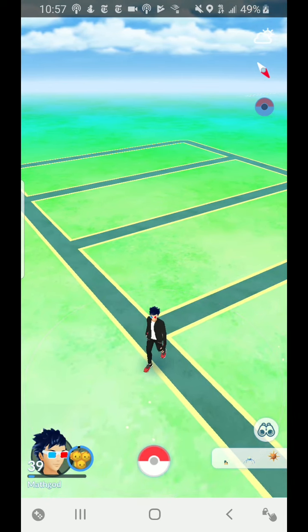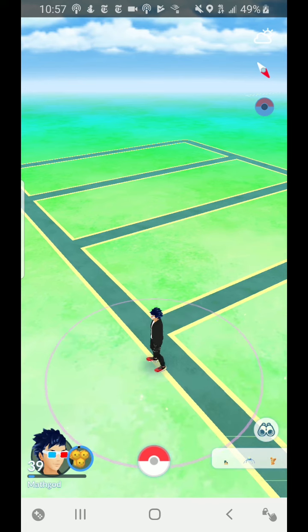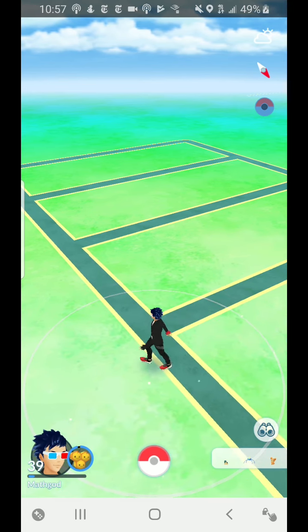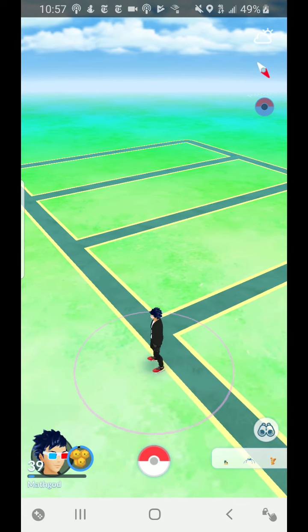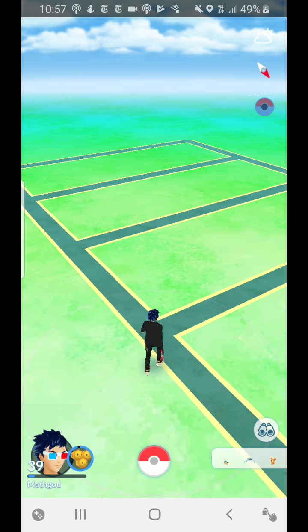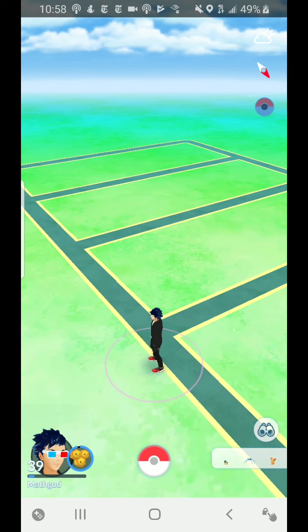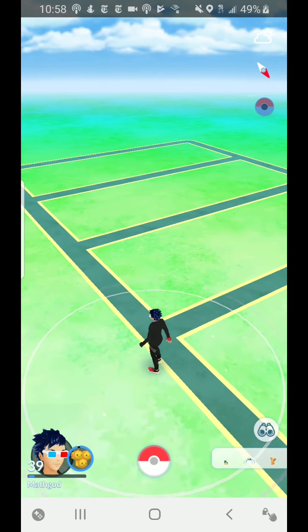Nearby where I live there is a lovely flower garden, and I would like to take a picture of a Rosalia in that flower garden, so that's what I'm going to do.